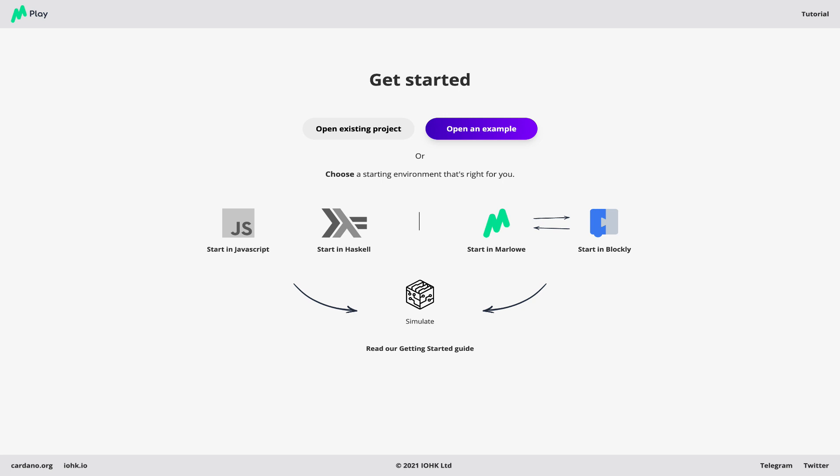Now what can we do in the Playground? We can open a project we were working on already, we can open built-in examples, we could start a new project using JavaScript or using Haskell, we could use a textual form of Marlowe but let's instead start with Blockly.